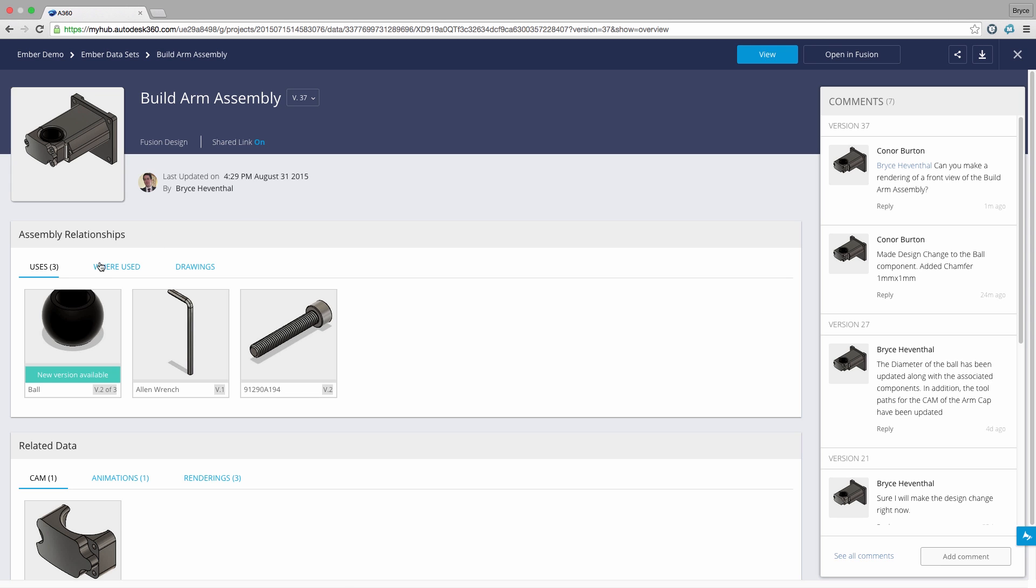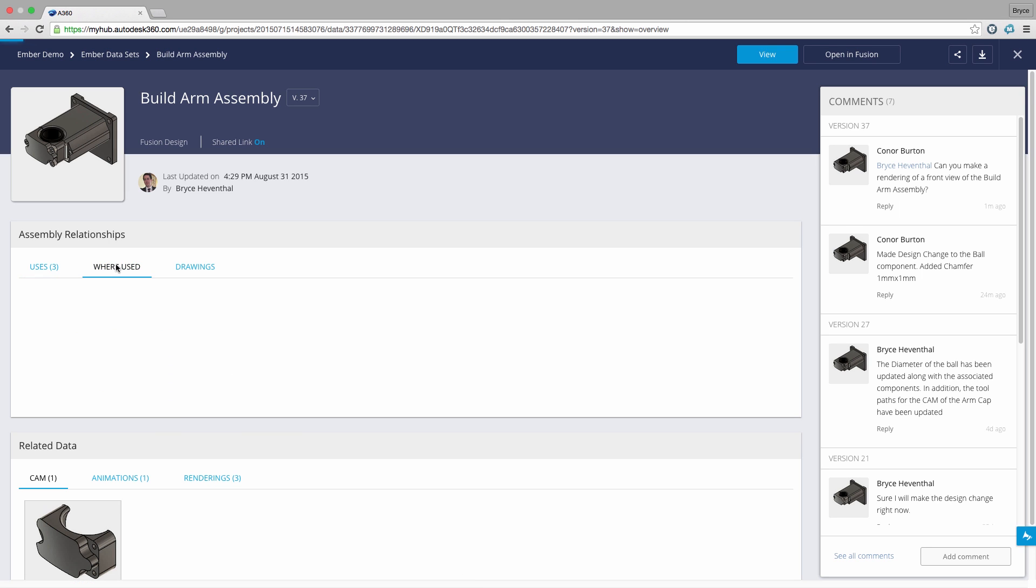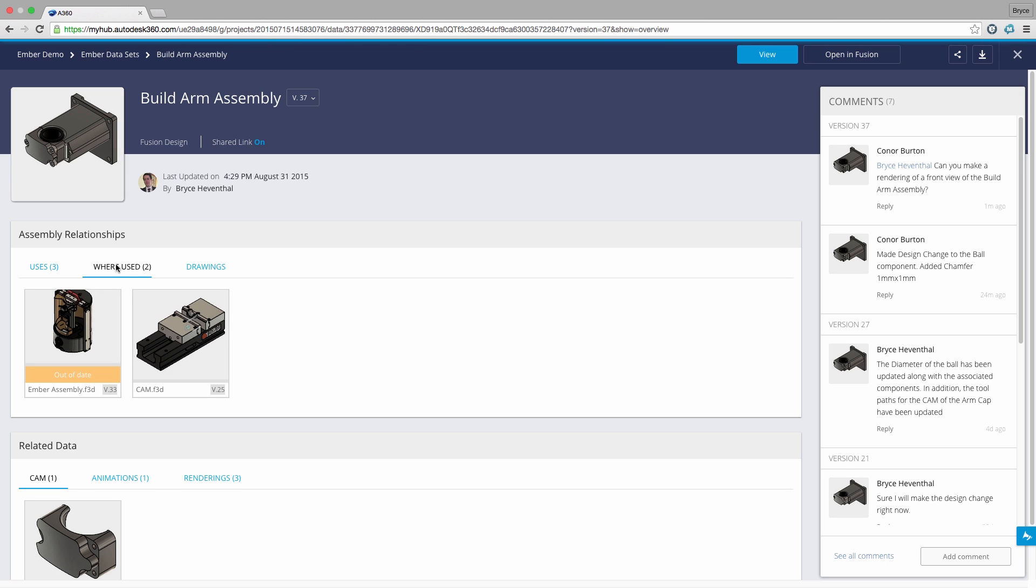Next we can examine the different relationships made in this design. I can see that this assembly uses a ball component that has a new version available. We will update this in a minute. In addition we can see where this assembly has been used and the drawings created to document this design.